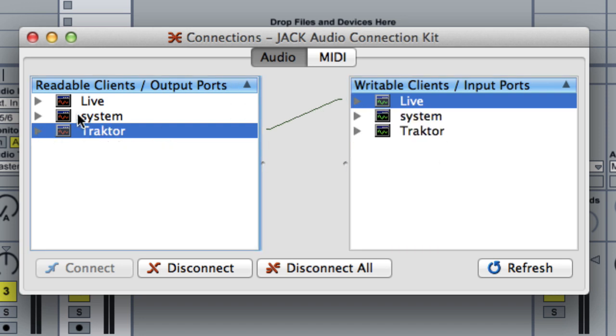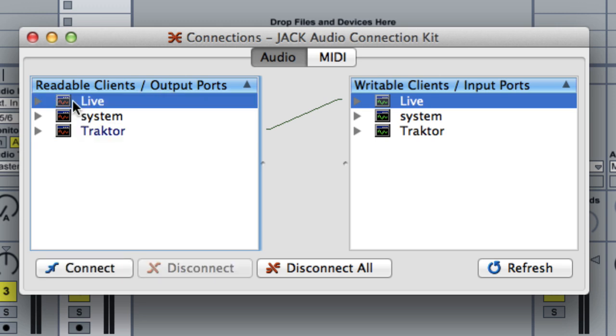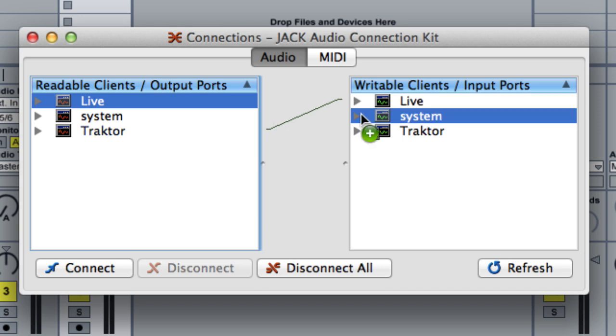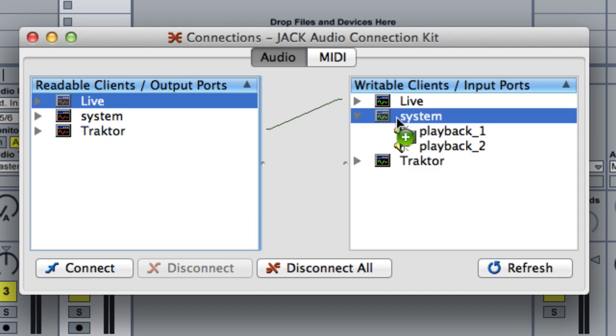Collapse that and then from Live, you want to drag your output to your audio interface, in my case, the System AI.